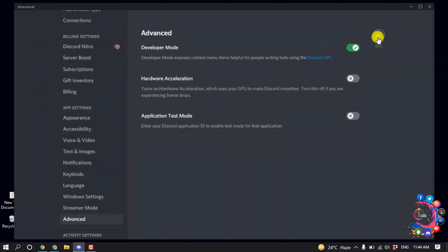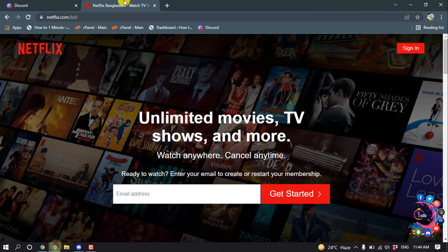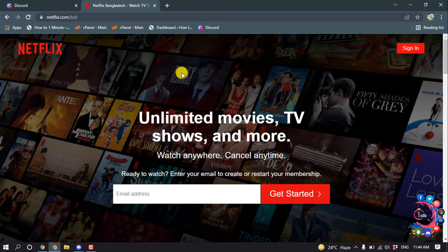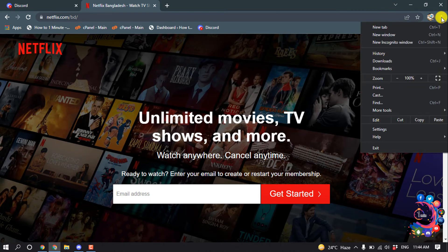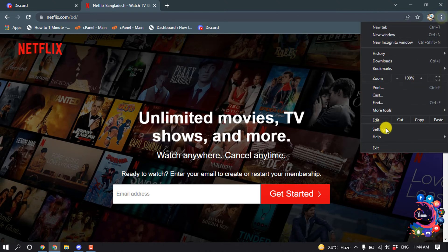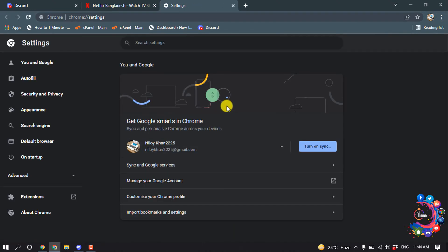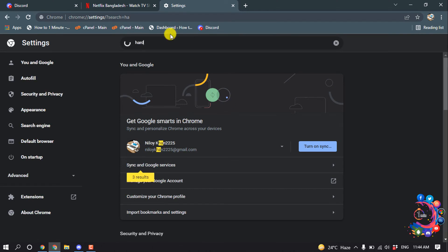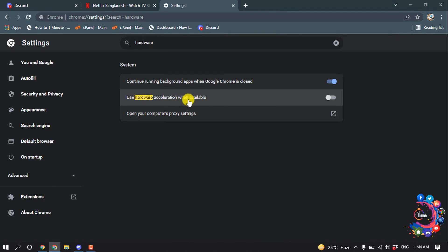At the same time, open your browser where you are playing Netflix, then open this red dot icon and click on Settings. After opening the browser settings, search for hardware. Here we can see an option 'Use hardware acceleration when available,' so we have to disable this from here.